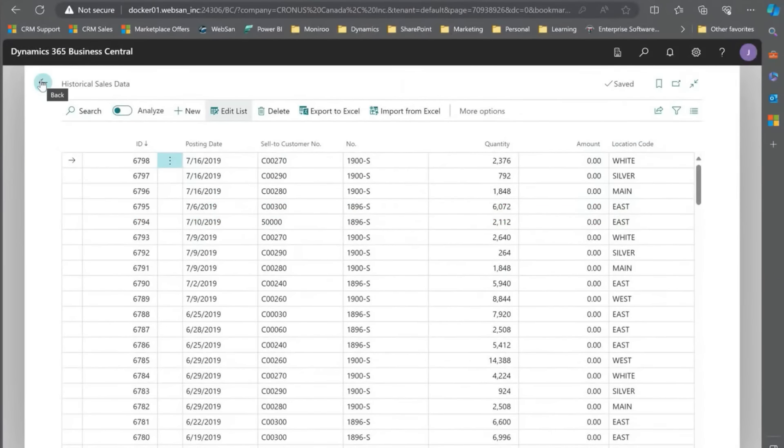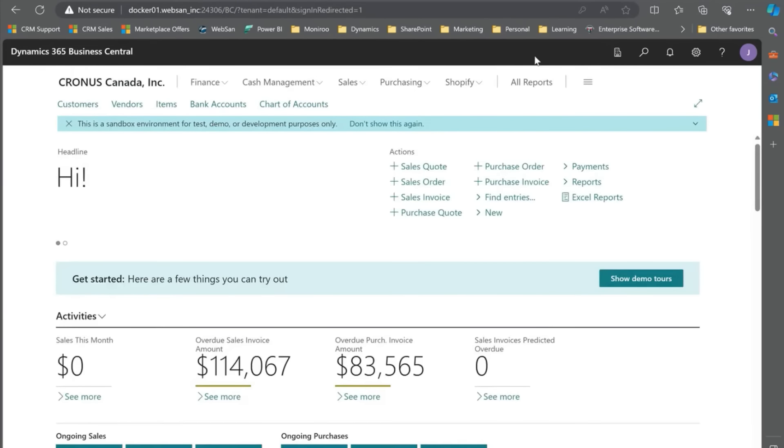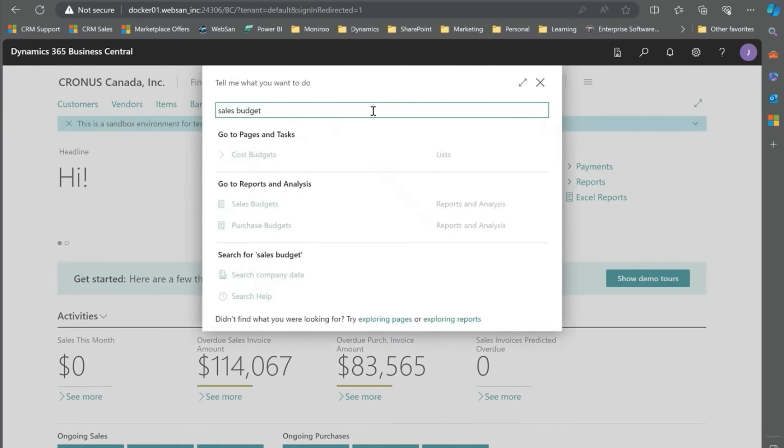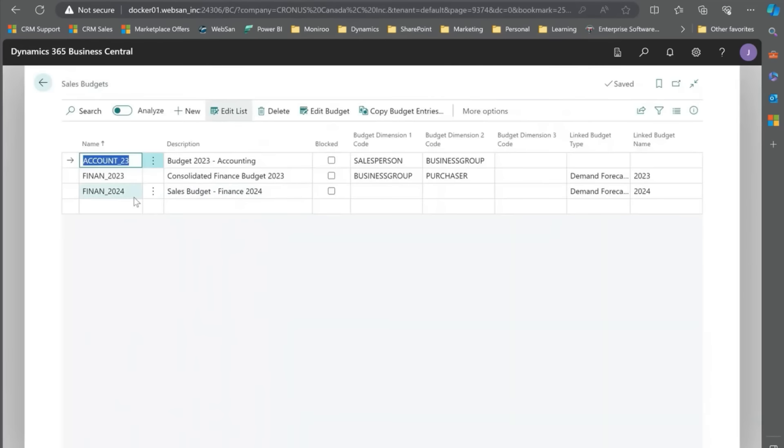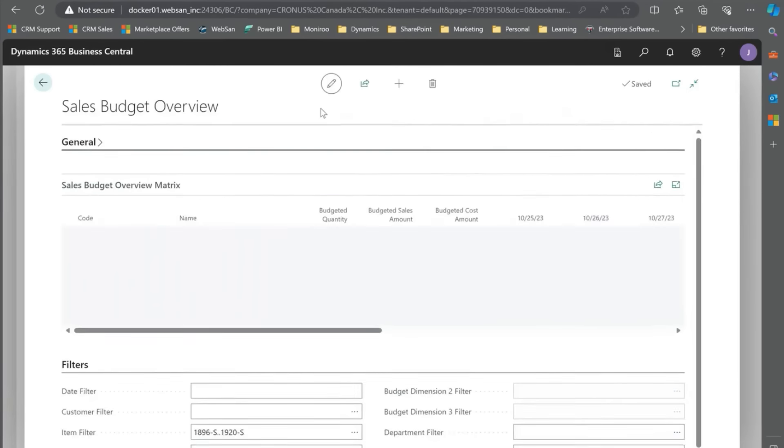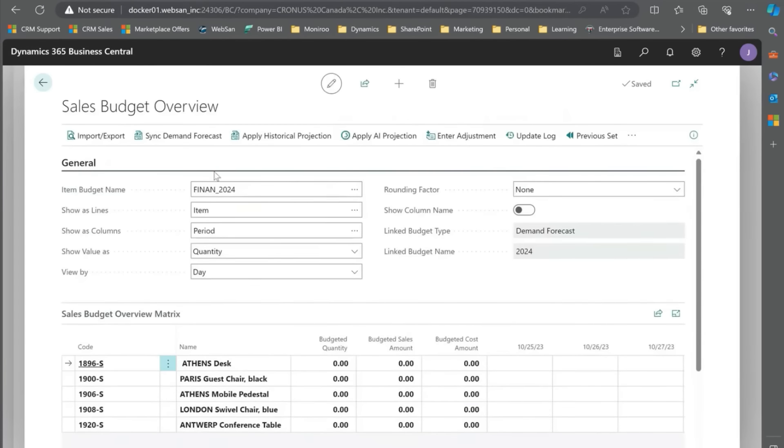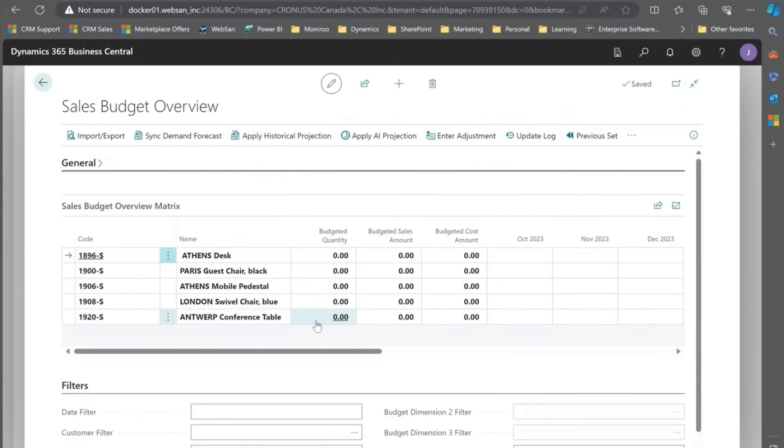You'll still get something but it'll be less accurate. Let's dive into our sales budget in Dynamics. Here's our sales budget, I'm going to be dealing with my 2024 budget. Let's click Edit and I think set up my settings here. I want to view this by month, that should be good, and I'm just going to deal with these five items, same five items I showed in that screenshot before, and let's just do it for 2024.